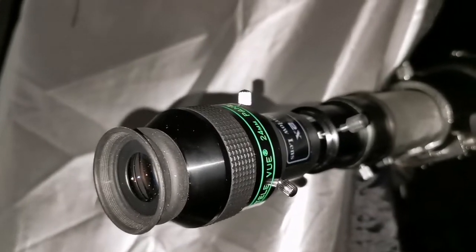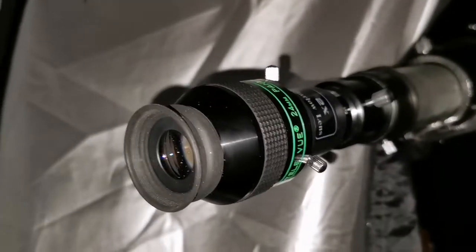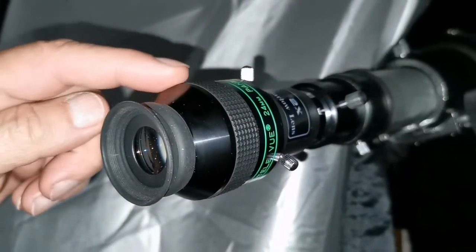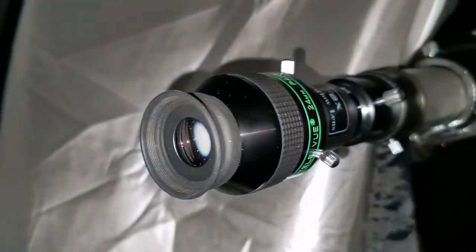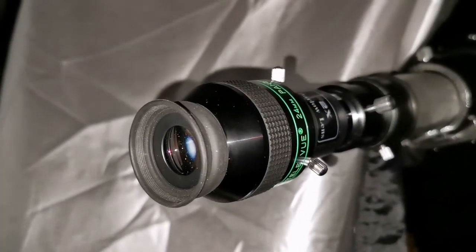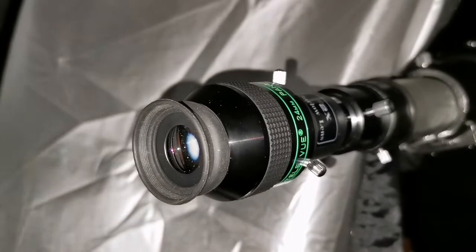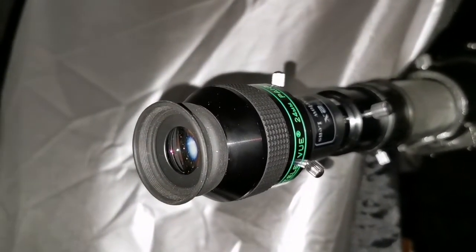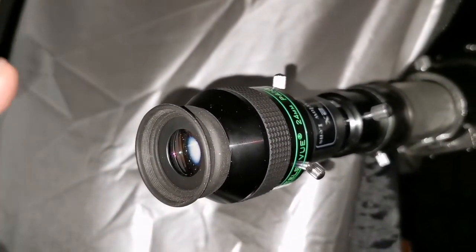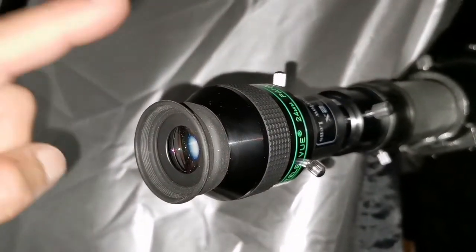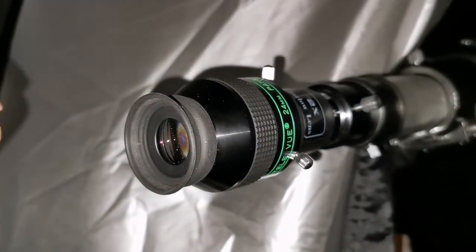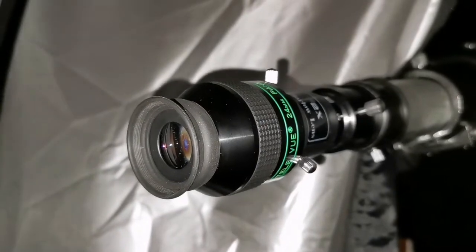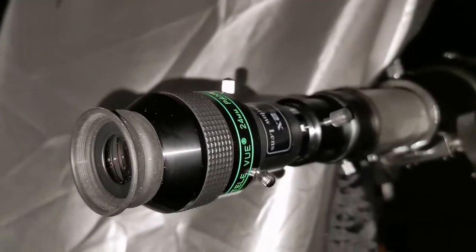Okay, I am using the stock Barlow 2x that came with the EVO Star 90 and I am using Panoptic 24mm. I don't see any difference in the image quality. Probably the image in the center of the 25mm super wide was actually slightly, a tad, an epsilon better. So that's a good conclusion in here.